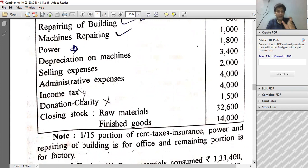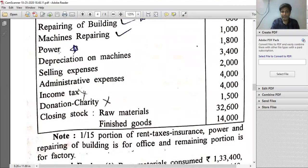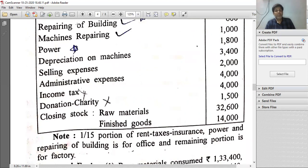Note that rent, taxes, insurance, combined expense, power, and repairing of building — 1/15th portion is for office purpose and the remaining 14/15th part is for factory purpose.